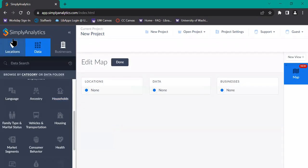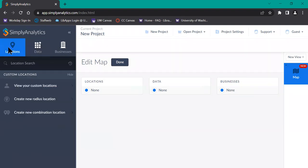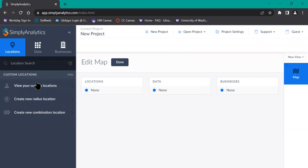Next, make sure that you have the location submenu selected on the left-hand sidebar here. Then select create new radius location, which will be under custom locations.